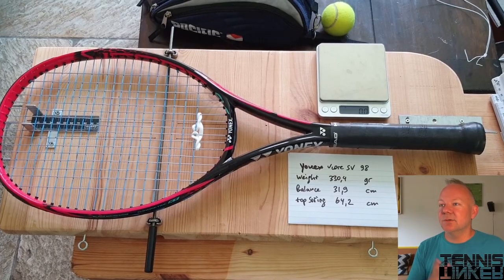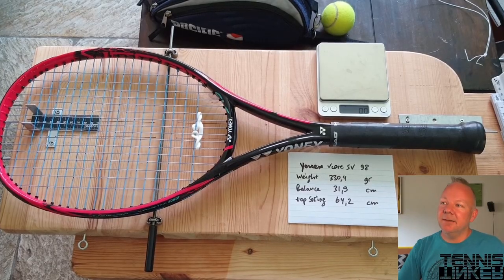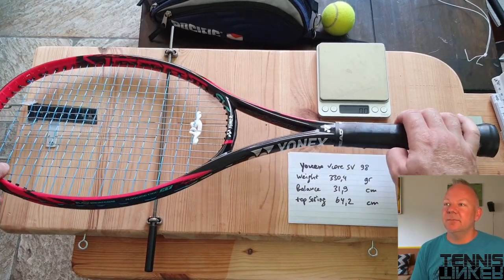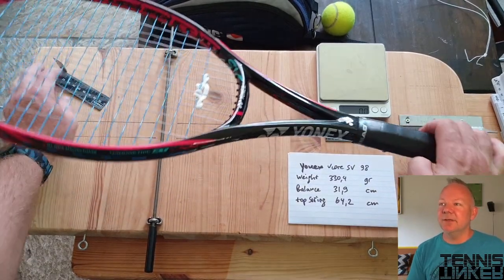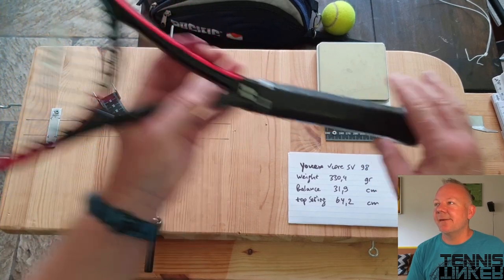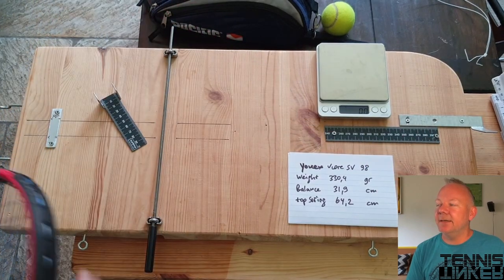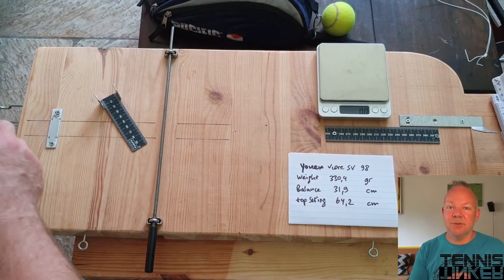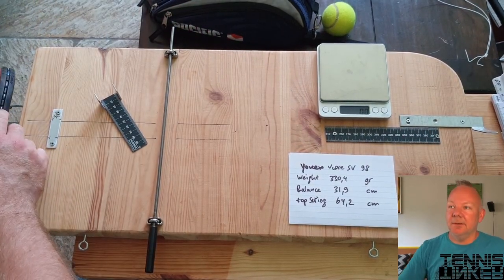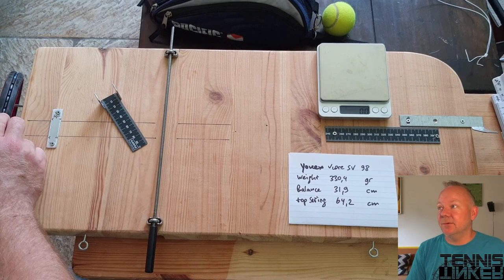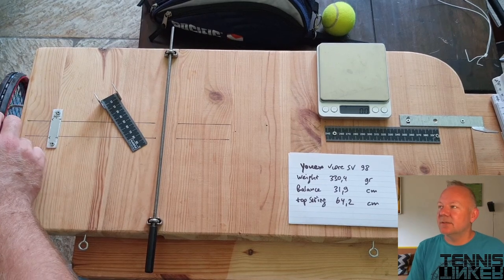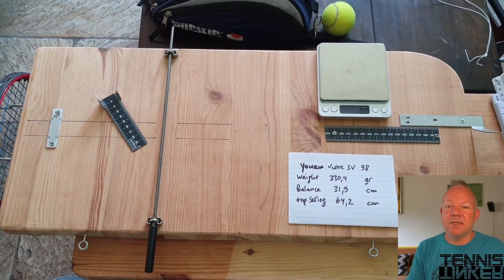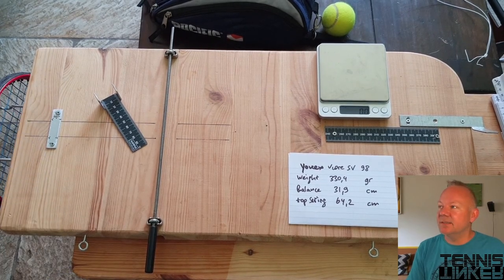So these are the three first measurements of the Yonex and the next video I will show you is of course the measurements, the time measurement of the swings.